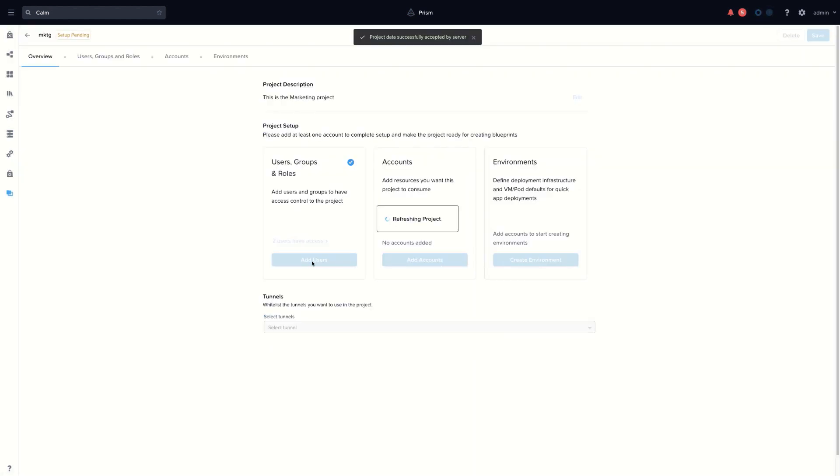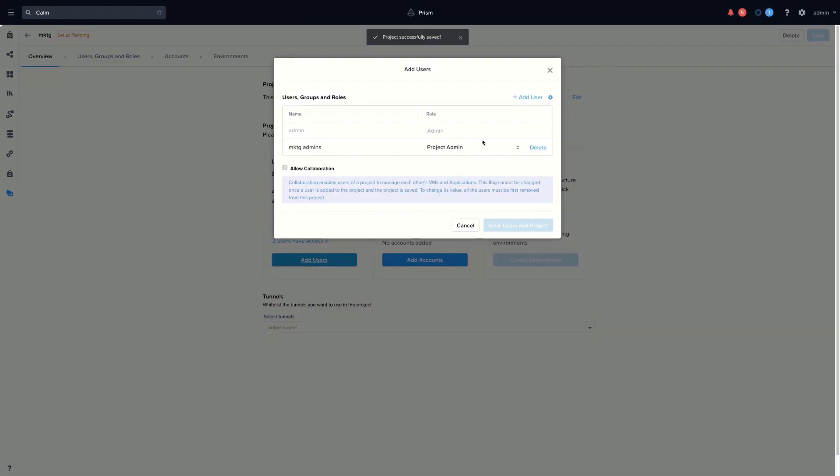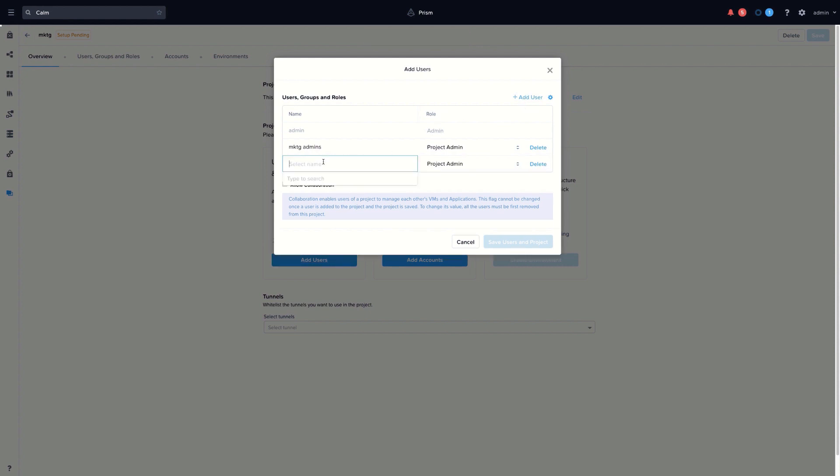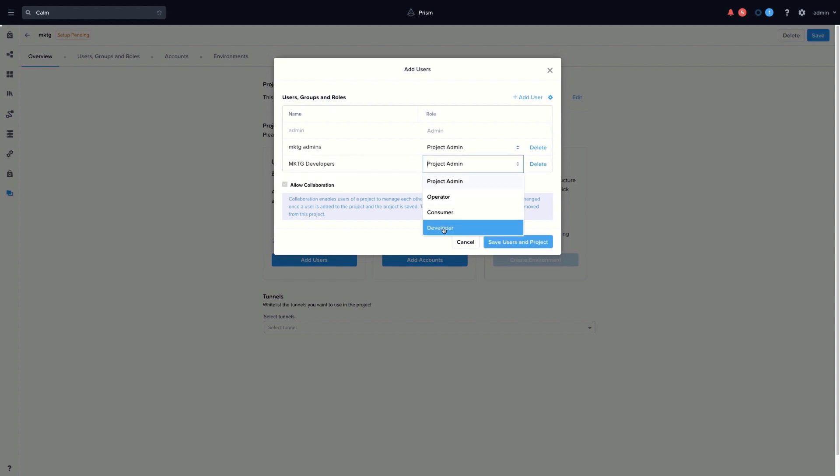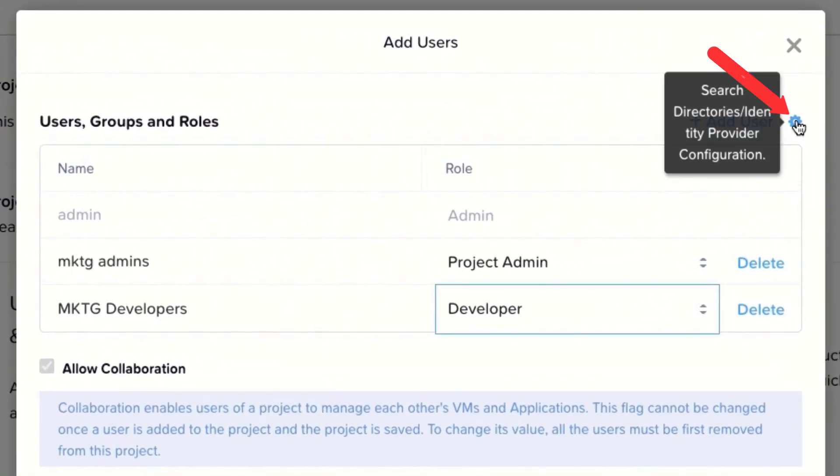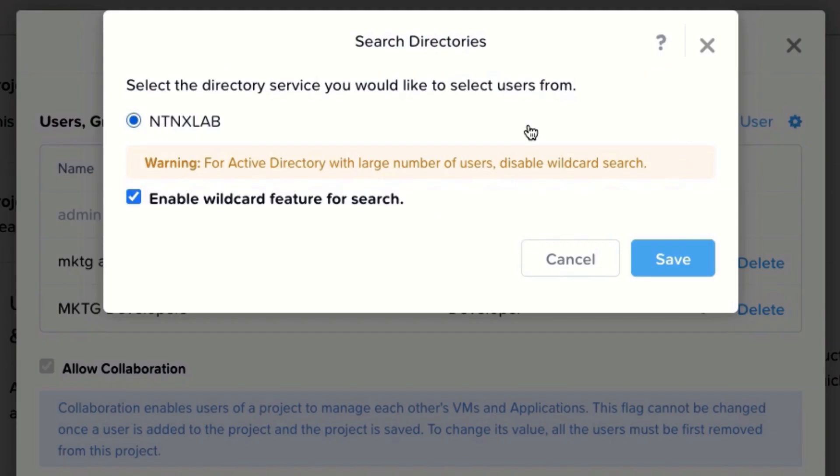Let's add again users and groups. Click on add user, type your user group and assign a role. You can connect as well to other directory services.